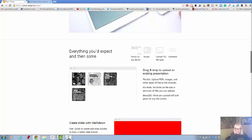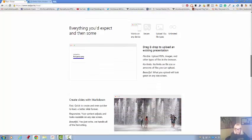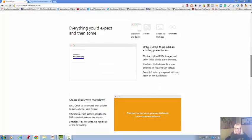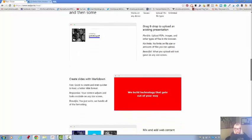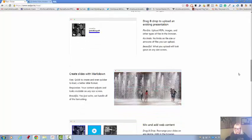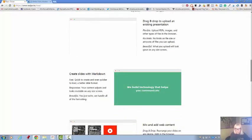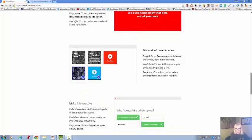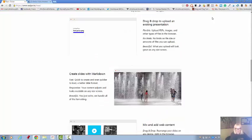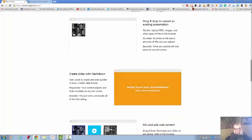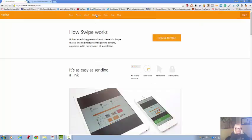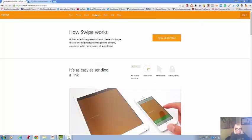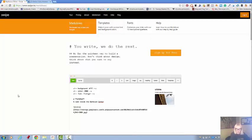You can upload a presentation that you have already made or you can create your own right here in a thing called Markdown, and this is Markdown.